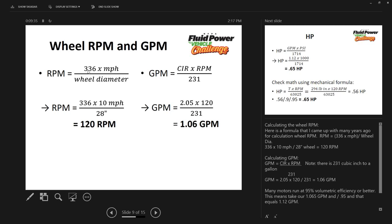For RPM, here's a handy formula: 336 times miles per hour divided by the diameter of the wheel. The constant accounts for the conversion from inches diameter to RPM to miles per hour. If you have feet per second instead, use 229 times feet per second divided by wheel diameter. Substituting: 336 times 10 MPH divided by a 28-inch wheel equals 120 RPM.